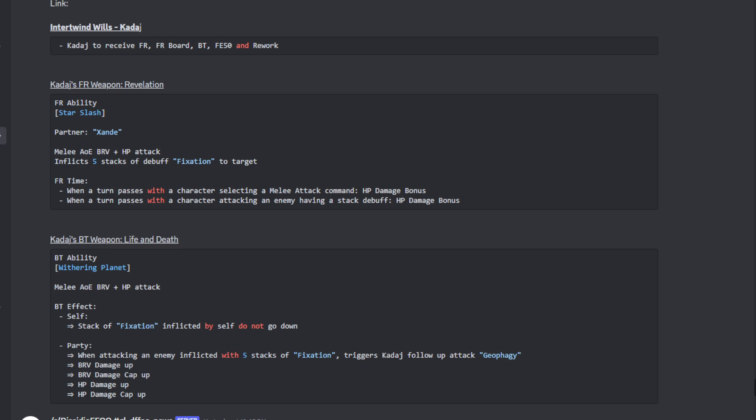It's a melee AOE brave plus an HP attack. It inflicts five stacks of the debuff Fixation to the target. When it comes to the FR conditions: whenever a turn passes with a character selecting a melee attack command, and the other one being whenever a turn passes with a character attacking an enemy having a stacked debuff. Yeah, very simple FR conditions, not hard whatsoever.